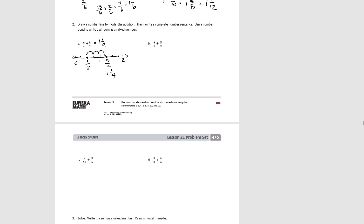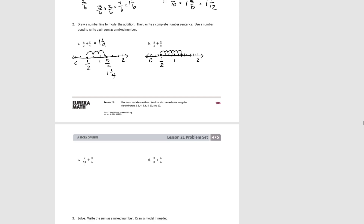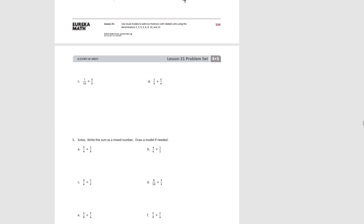We end up at 5/4, or 1 and 1/4. For B, we have 1/2 plus 6/8 — 6/8 is greater than 1/2, so our number line has to extend to 2. We start with 1/2, then decompose into 8ths and move forward 6/8. We end up at 1 and 2/8, which also simplifies to 1 and 1/4.